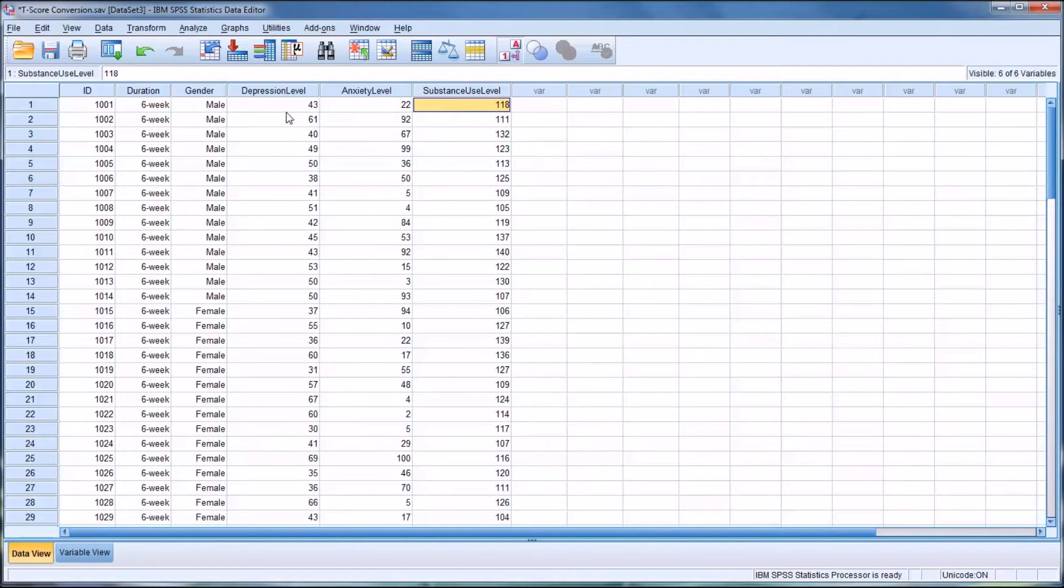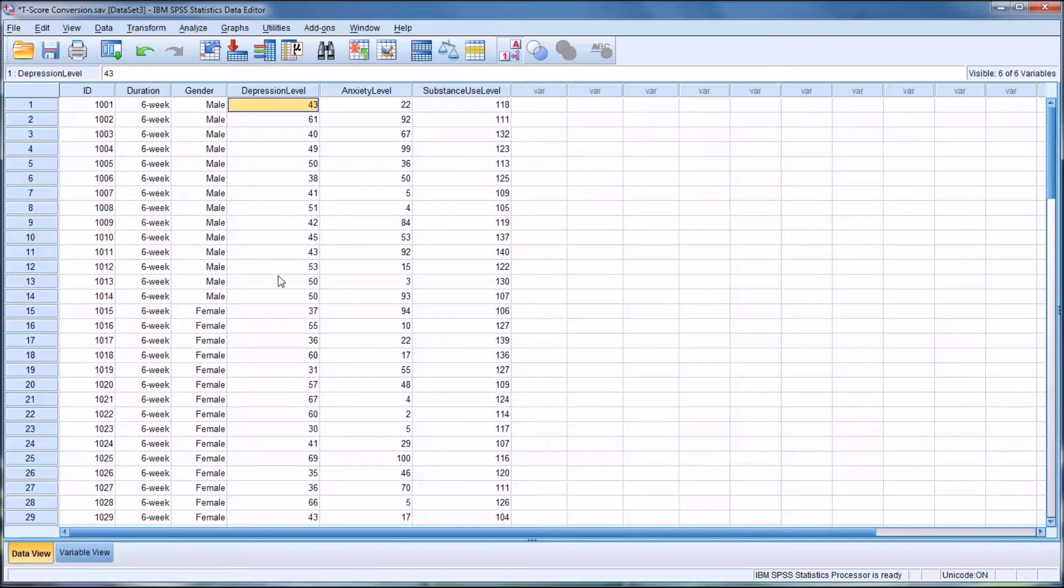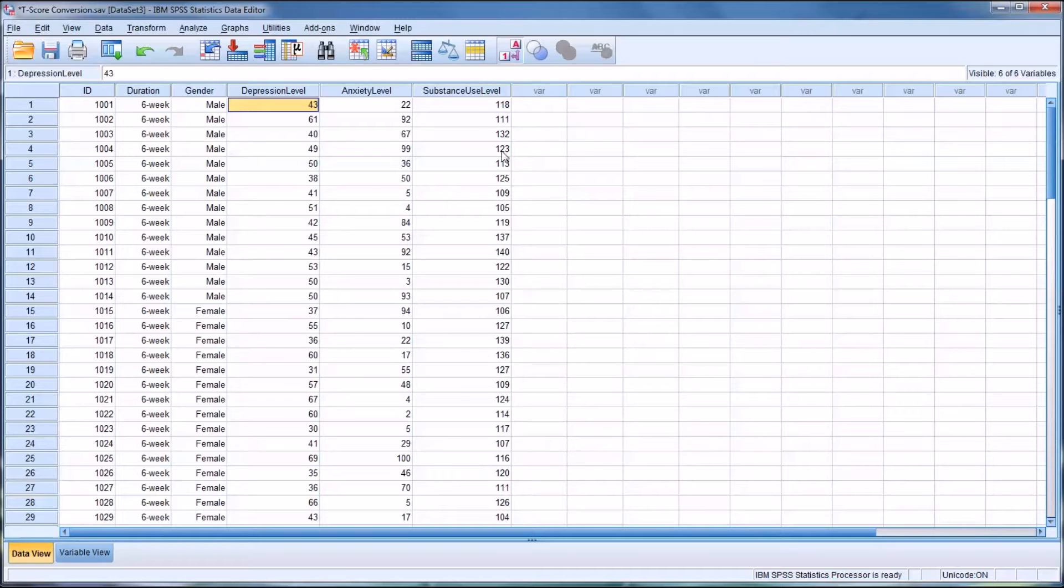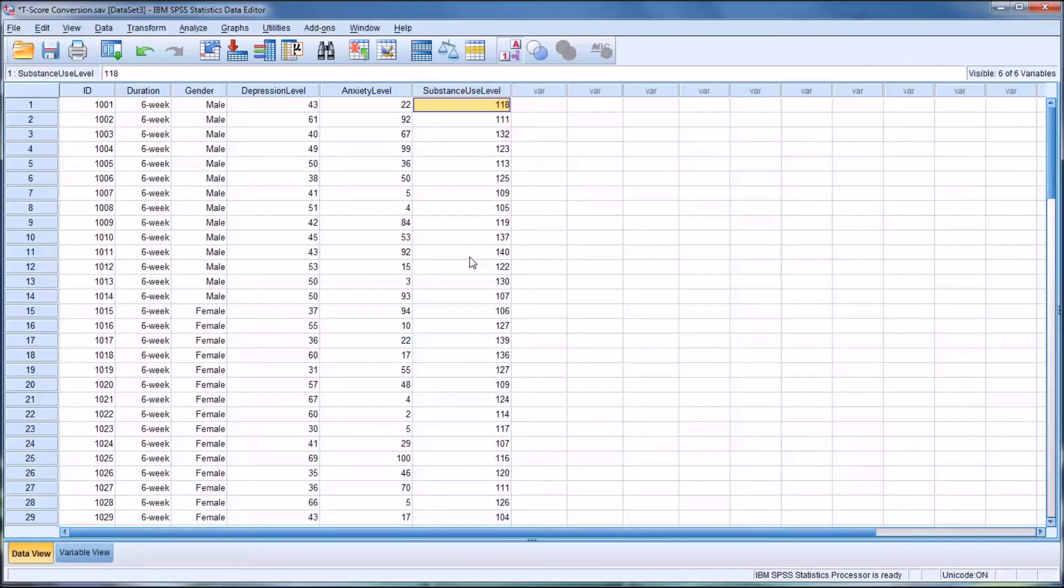These would be raw scores, so you can see they're not on the same scale. The depression level ranges from the 30s to the 60s, the anxiety level ranges from single digits to 100, and the substance use level ranges from 100 to 140.